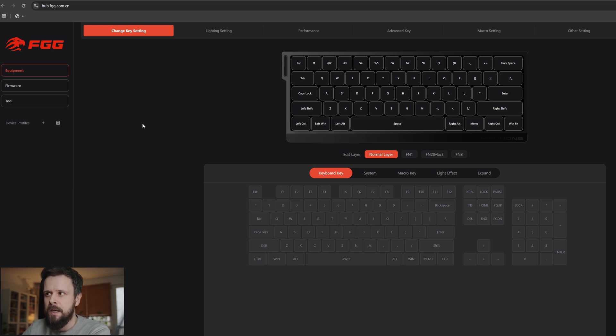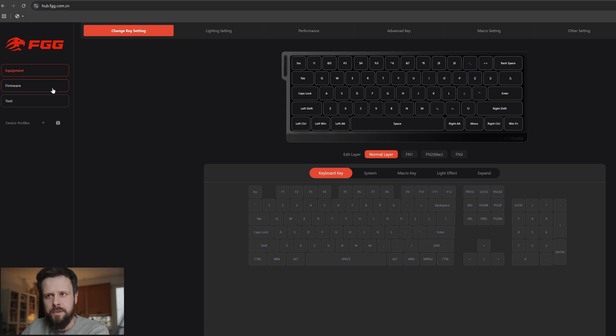The first thing we'll do is update the firmware. Now don't press on the left here where you see the firmware tab because it will take you out of the keyboard app.